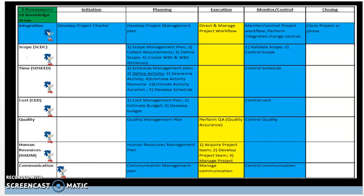The Define Activities Process is used to identify and document specific actions to be performed to produce project deliverables — which can be a product, service, or result. The key benefit of the Define Activities Process is to decompose the work packages in the Work Breakdown Structure into a list of several activities, which are used as a basis for estimating, scheduling, executing, monitoring, and controlling the project work. This will assist in efficiently producing project deliverables for the end client.